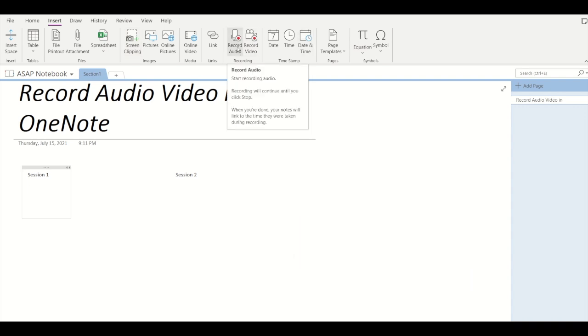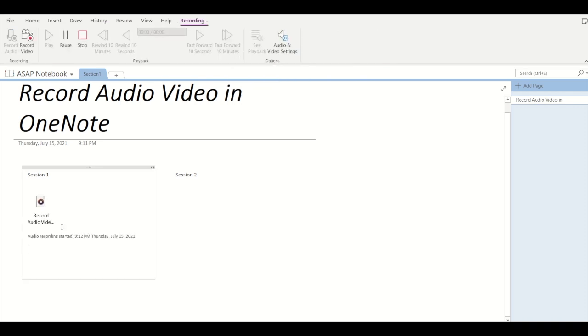First you need to select the container. I've selected the session one container and now I'll click on record audio. So here my audio recording has started at 9:12 PM.